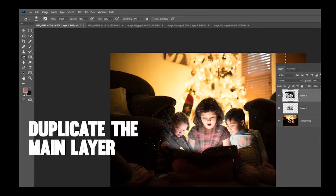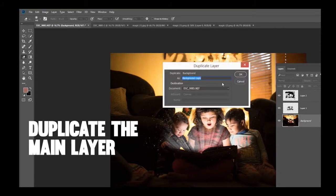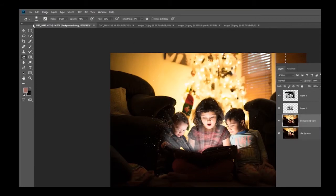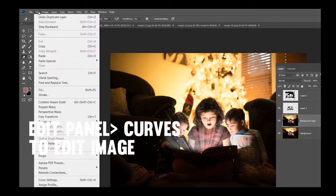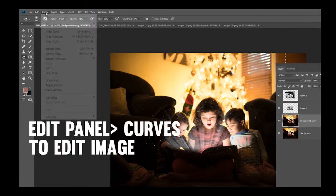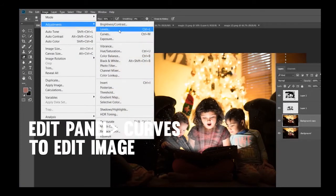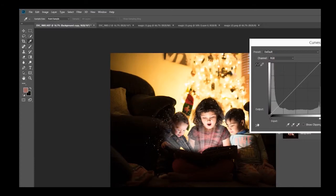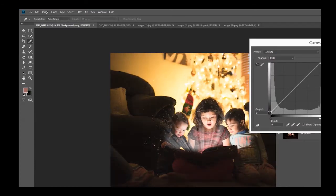We are going to duplicate this layer and play around with the actual coloring of the layer. You're going to go to Edit, Image, Adjustments, Curves. I'm going to put a very slight film edge in here.